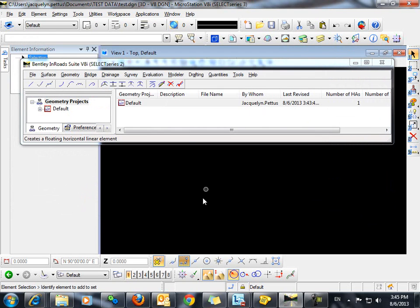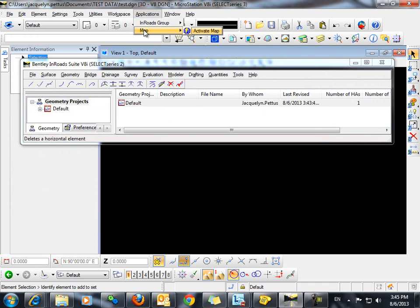Next, we want to activate Map by going to Applications, Map, Activate Map.